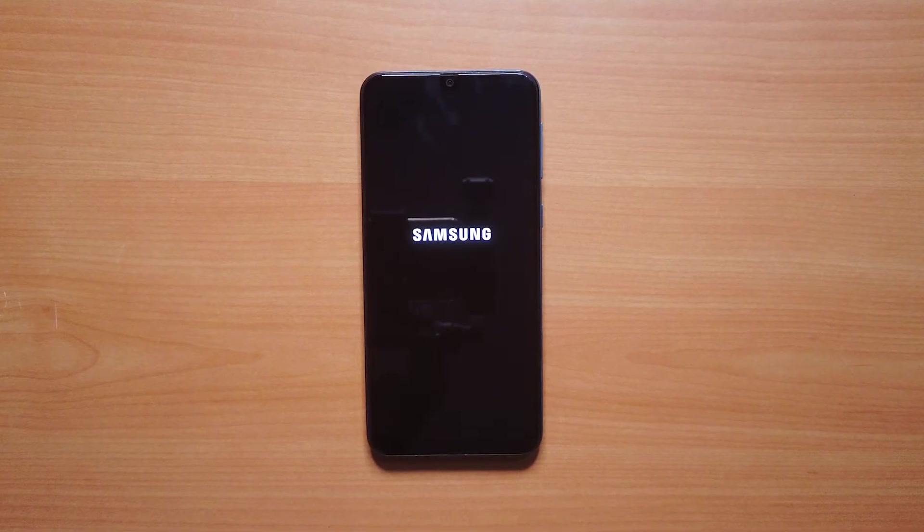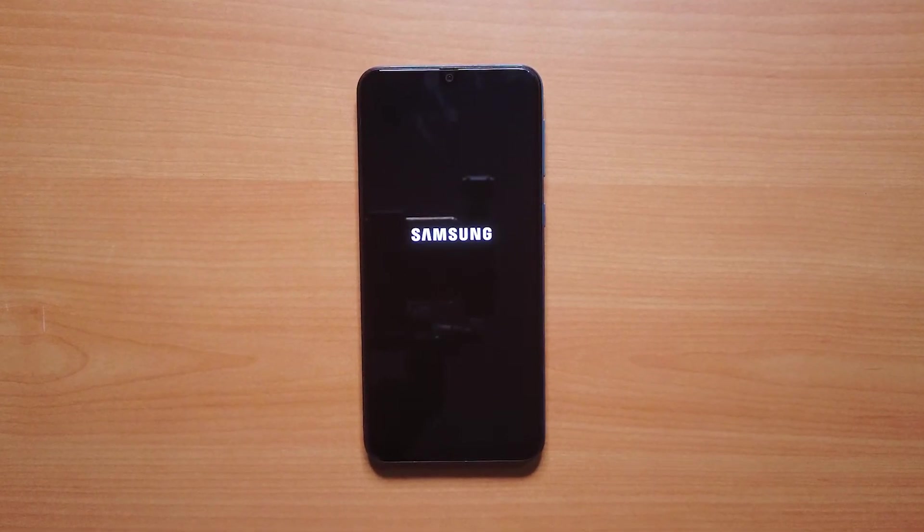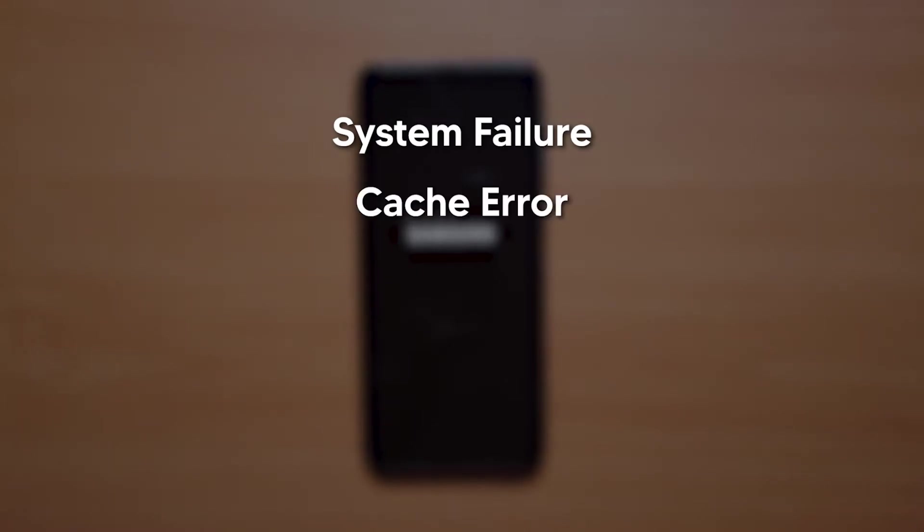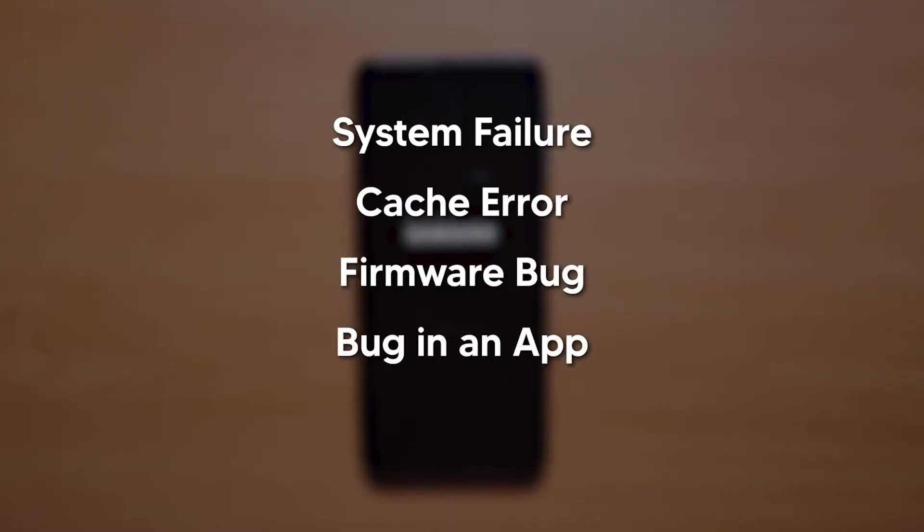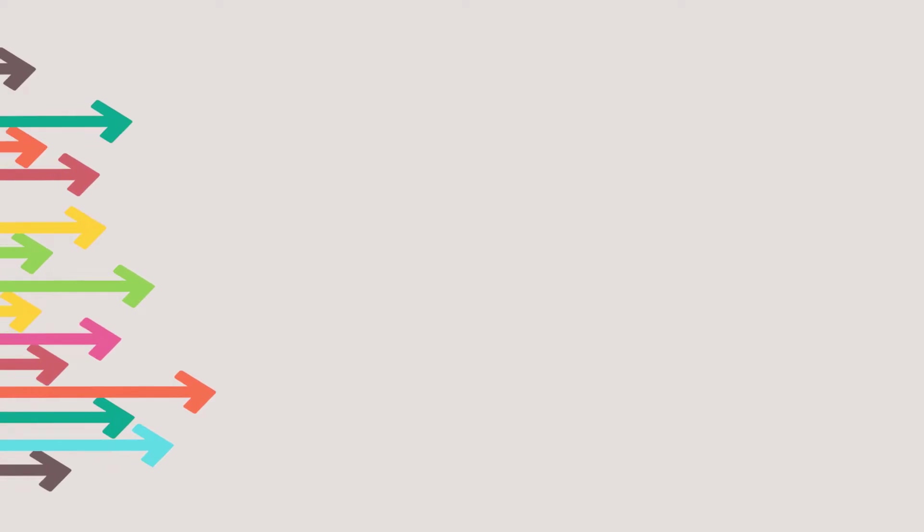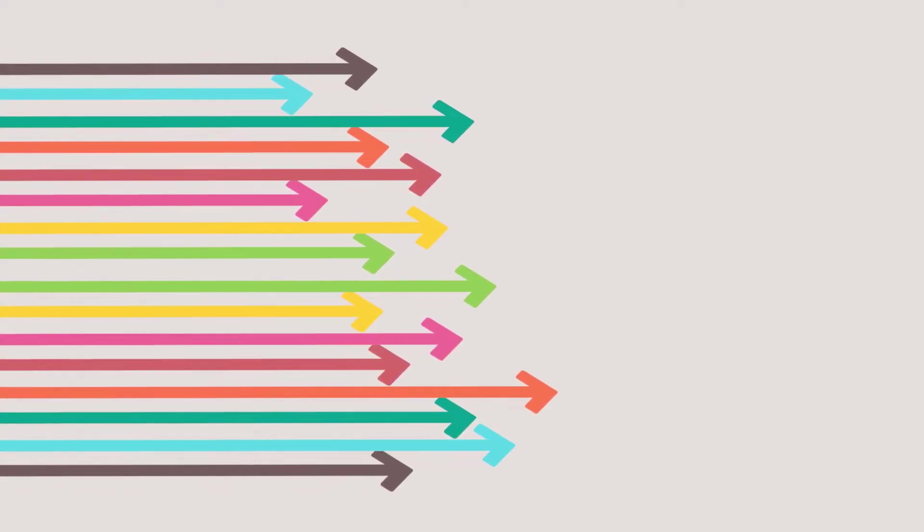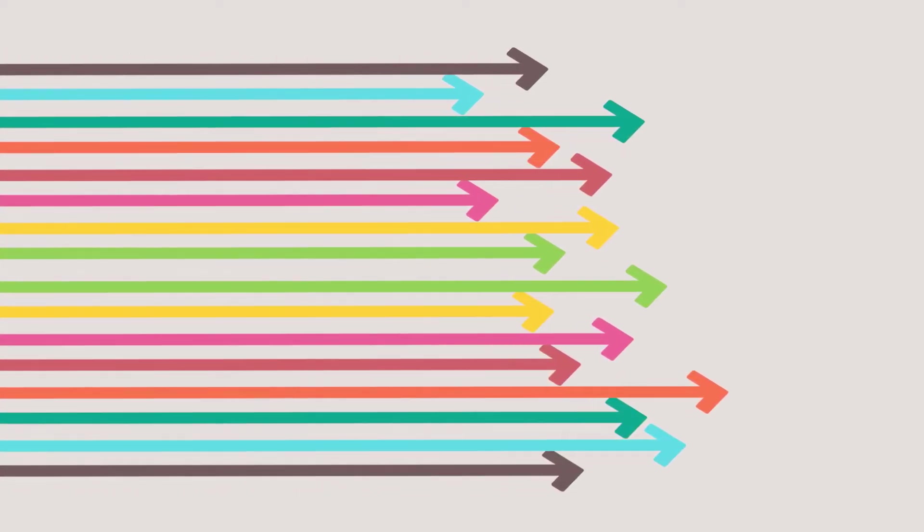A boot loop might be caused due to a number of reasons including system failure, cache error, firmware bug, a bug in an app, etc. Any of these problems might prevent the device to boot into normal mode. In that case you can try the following methods to get out of the boot loop.